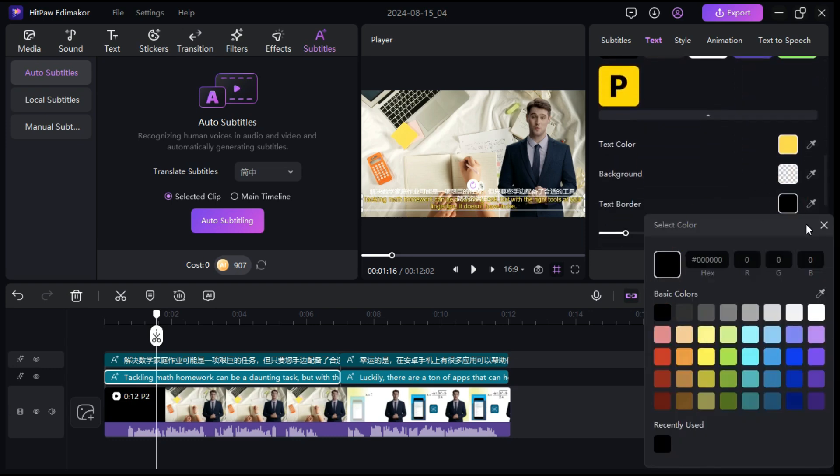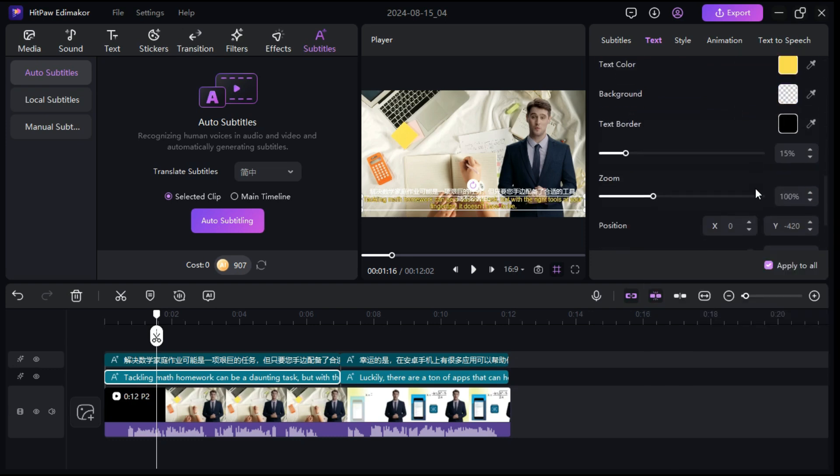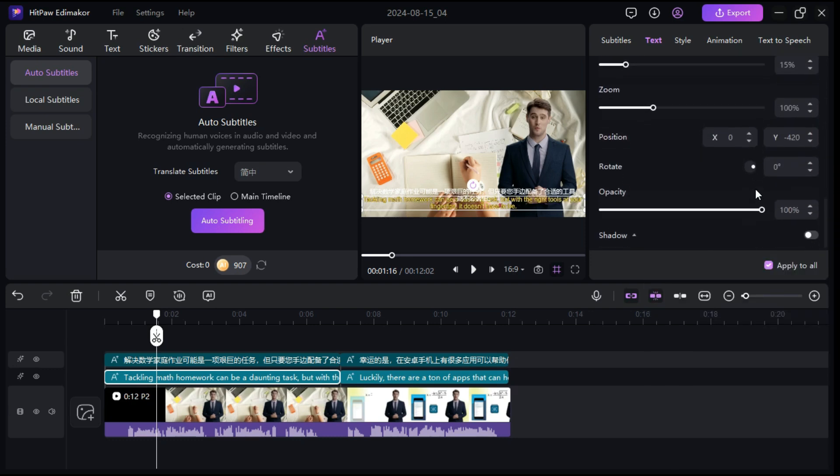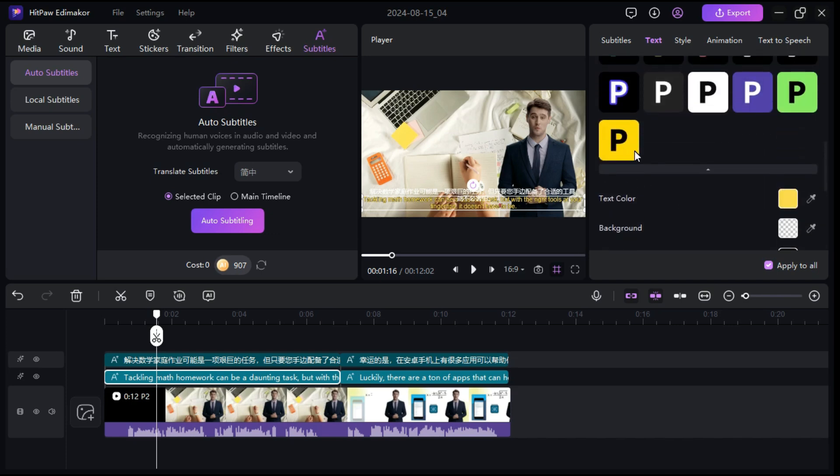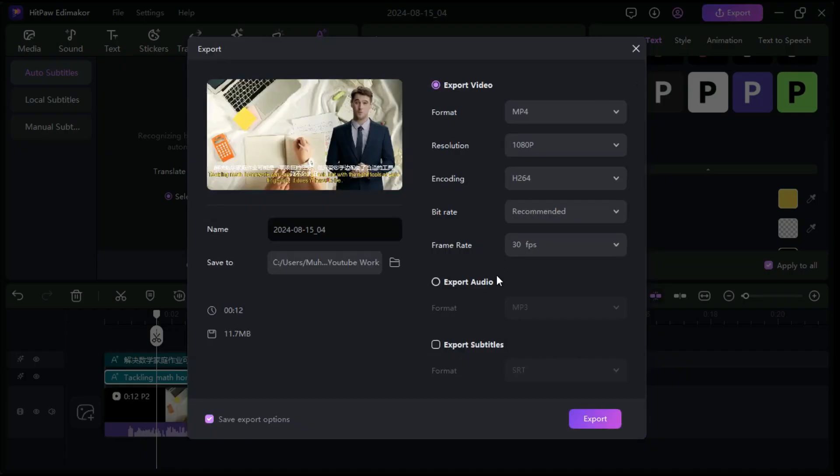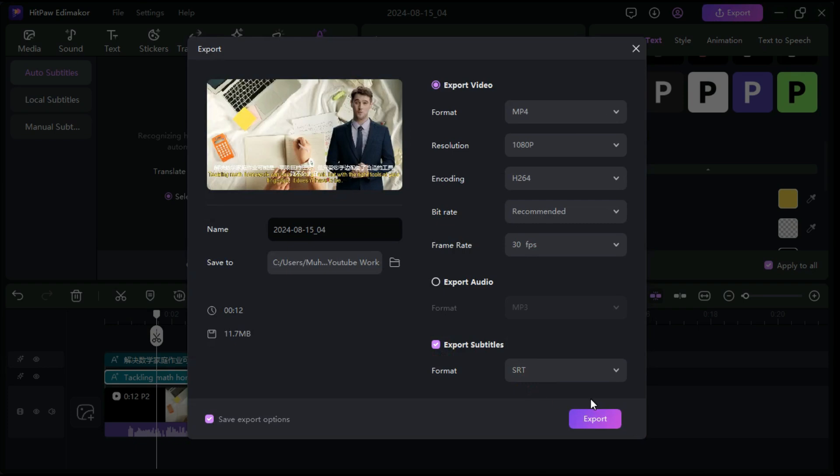Now it's time to export to save the subtitle file. Select the original subtitle or the translated one and click on export button. Here, you can save it in SRT, text or other formats. You can also export your entire video.